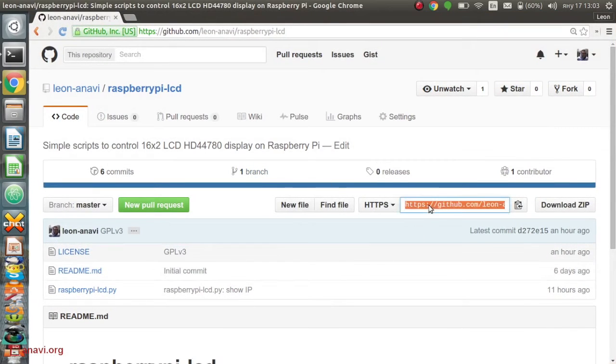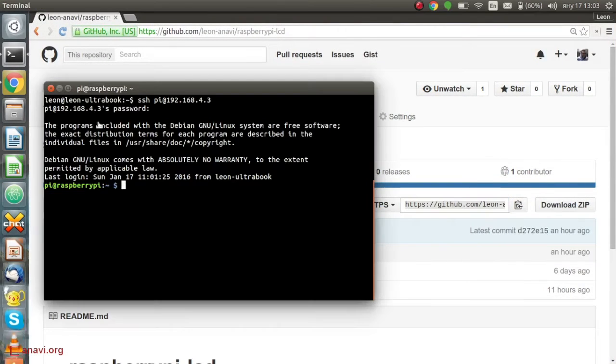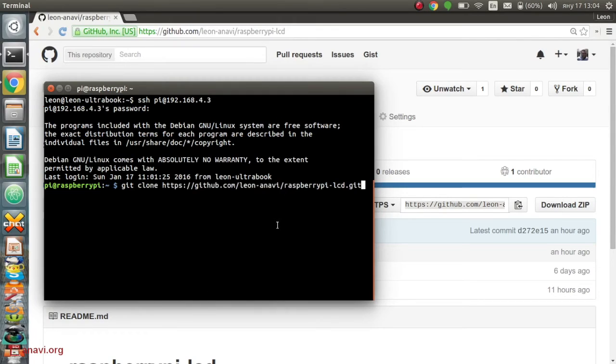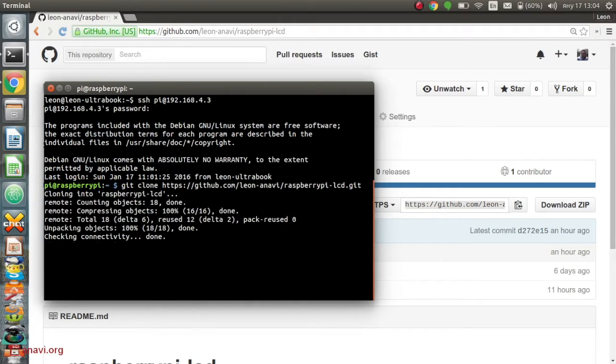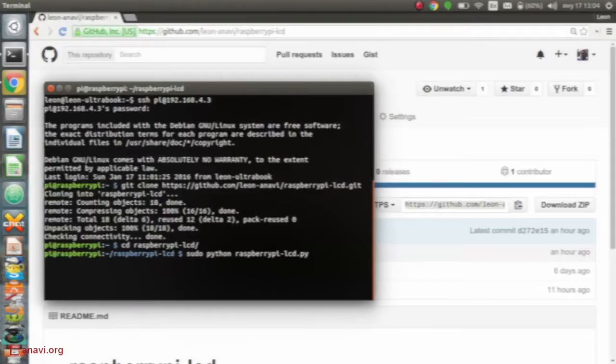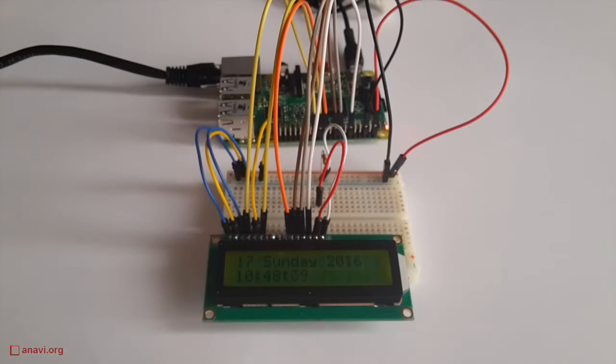I have prepared a simple Python script that displays the date and time, the CPU temperature and the IP of the board in my local area network. The source code is available at GitHub under GPL version 3 license.